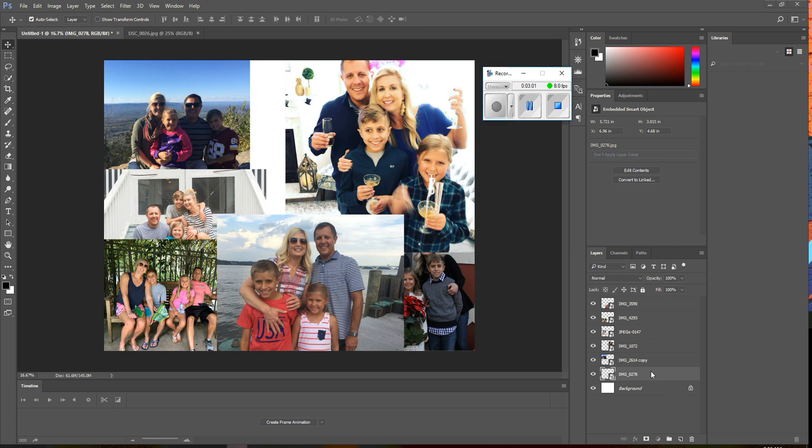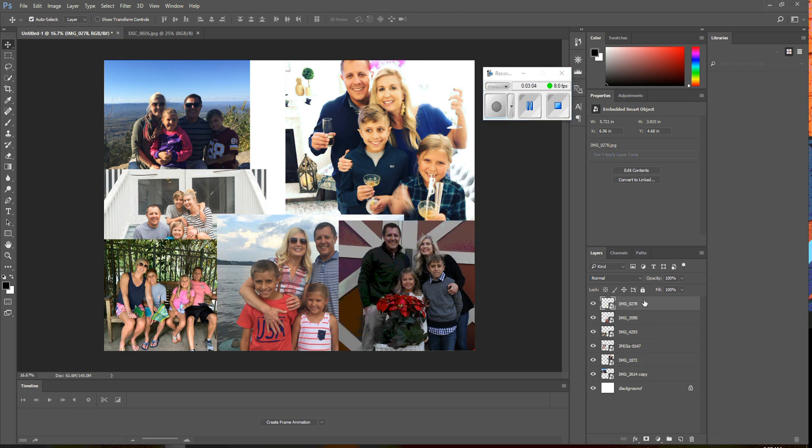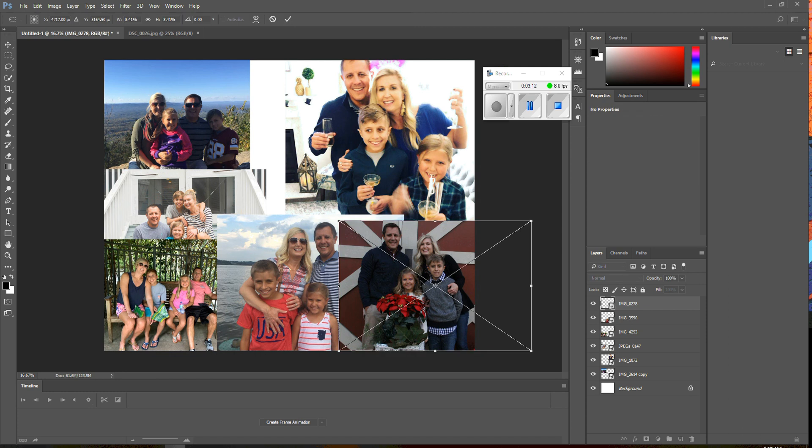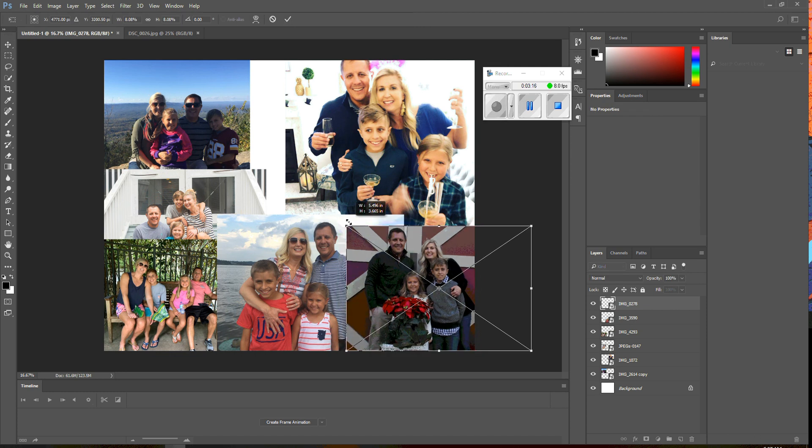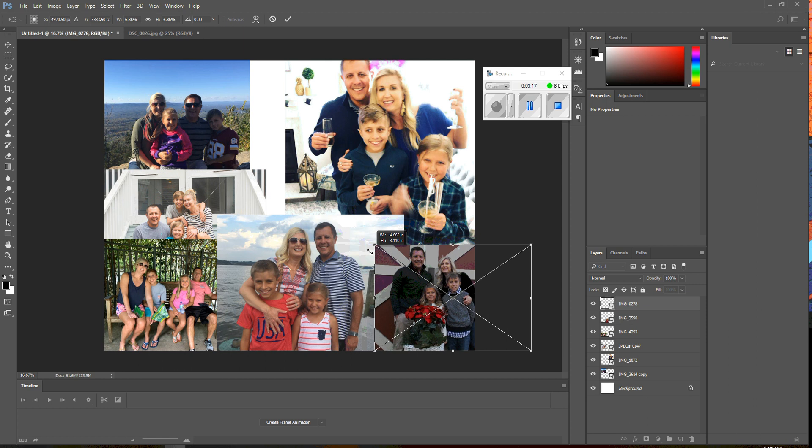So, I want to bring this layer up, but maybe I want to resize it a little bit, make it a little smaller. So, when I click on it, I can hit Control-T, and now I can shrink it. Again, keep my shift to have that aspect ratio the way I want it, and hit enter.